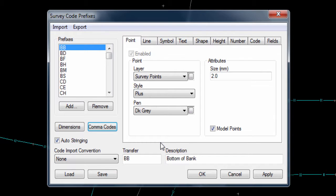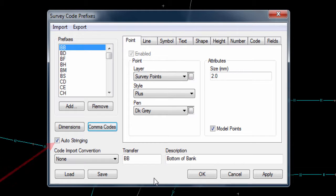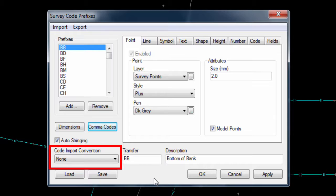Also there is an auto-stringing checkbox, which tells N-Force to use the code and string number together to create strings, even if the feature is not measured all in one go. We need this on, so we should make sure that it is ticked. And finally, there is a code import convention setting, which would allow different methods of recording codes, comma codes and dimensions to be used, but we do not need to activate this so we can leave it unselected.